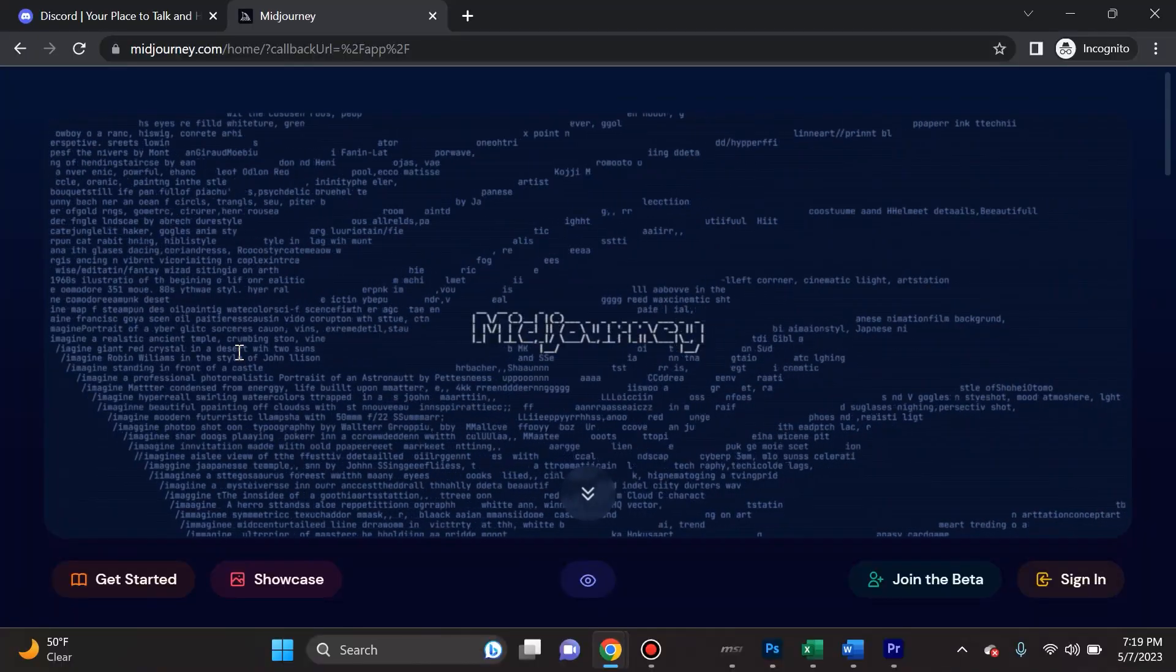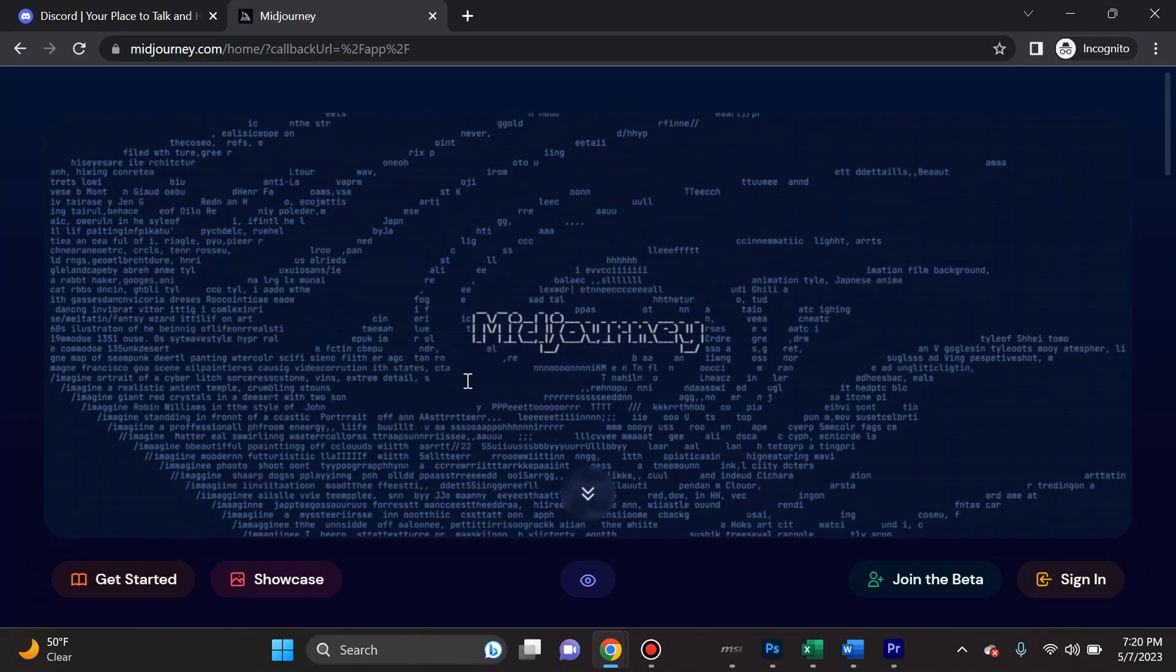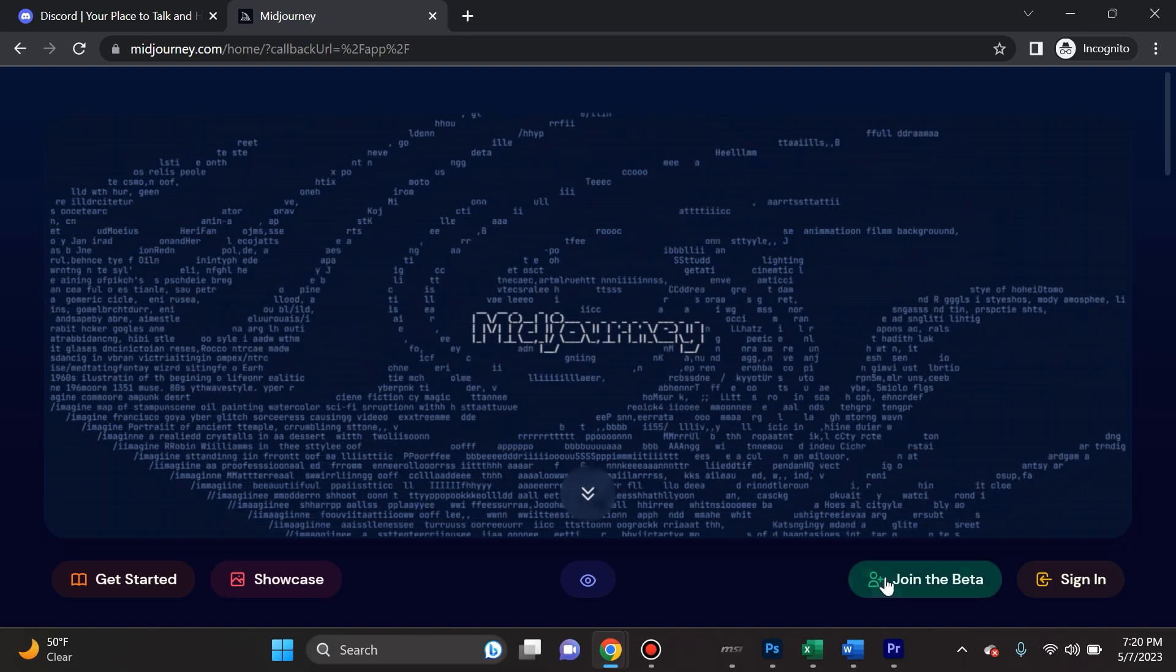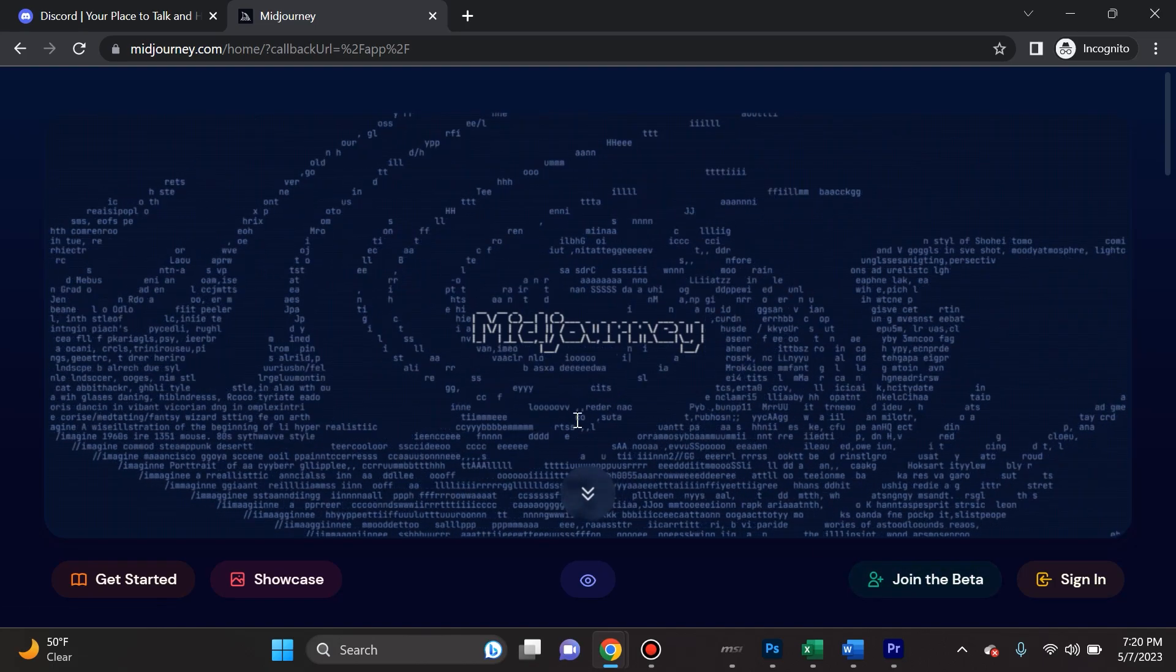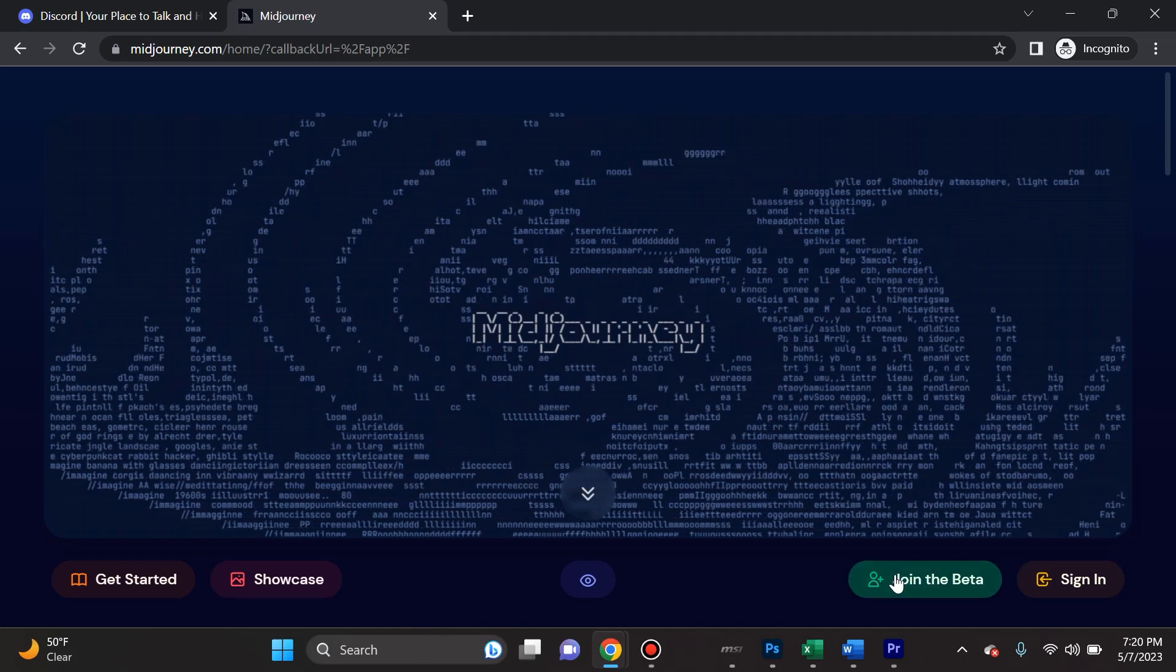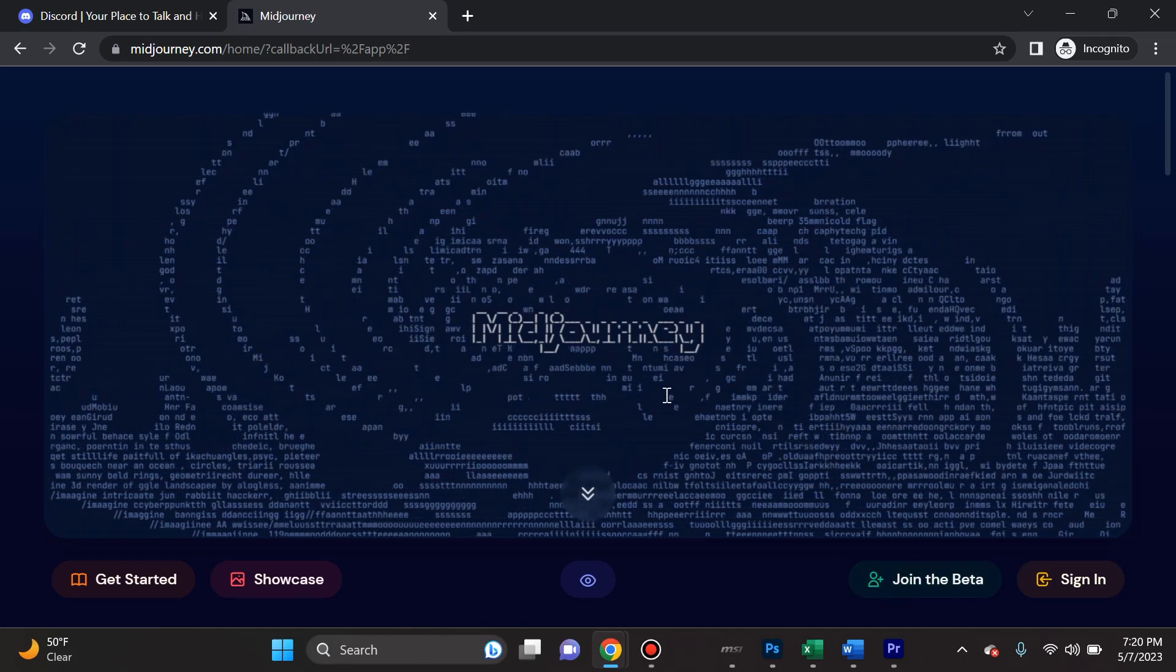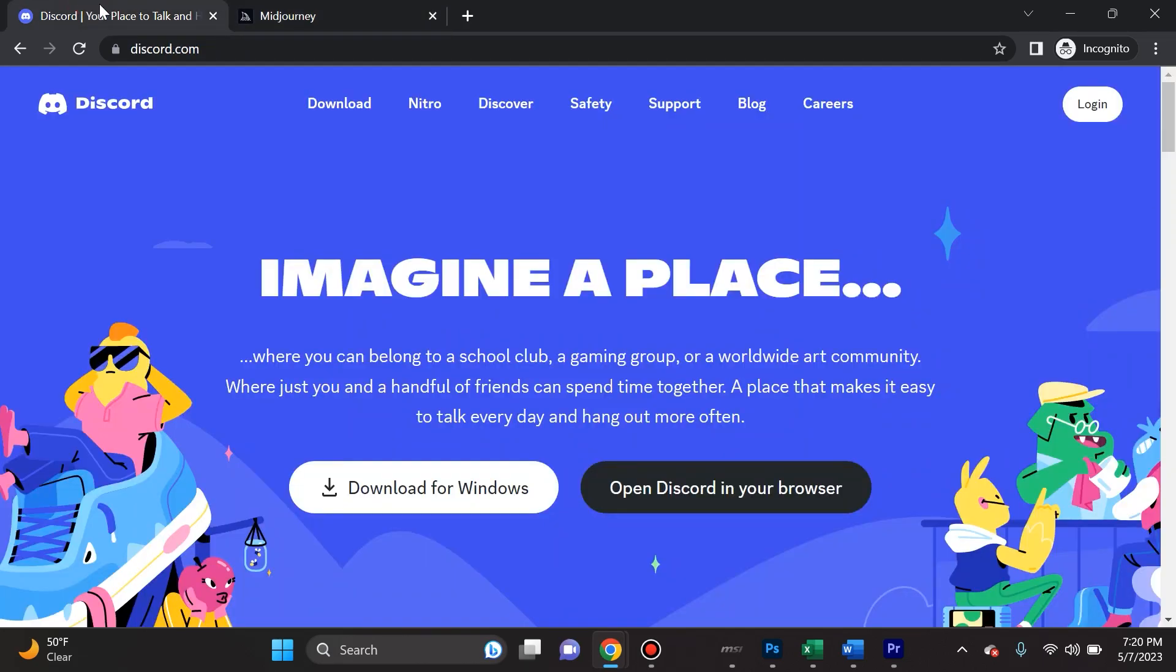Get ready for the easiest MidJourney tutorial so that you can fulfill all of your AI art desires. Let's start creating right now. Okay, so midjourney.com currently exists on Discord. They are working on a web application, so that should be available soon, but for now you can only join MidJourney and create on Discord. How do you do that?